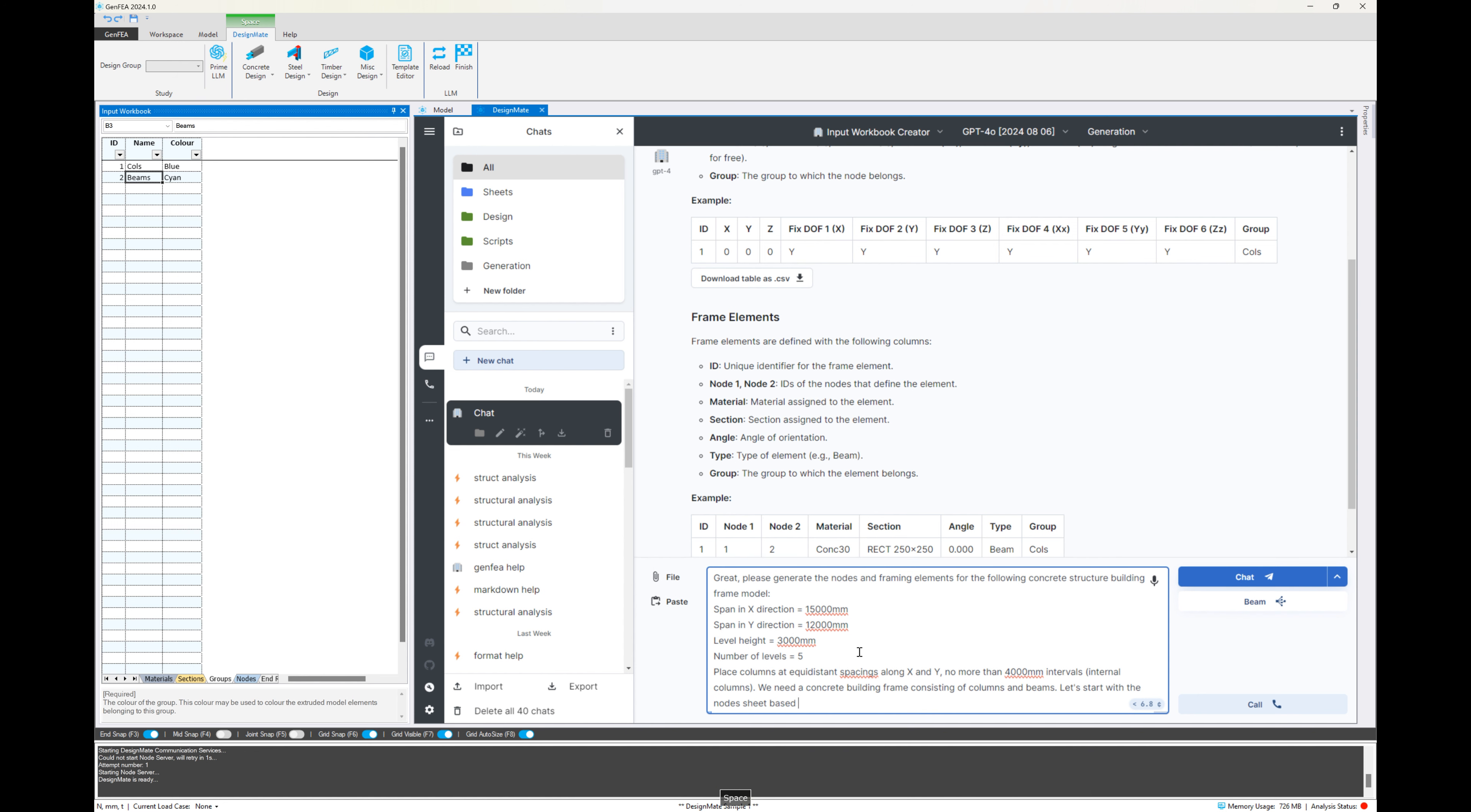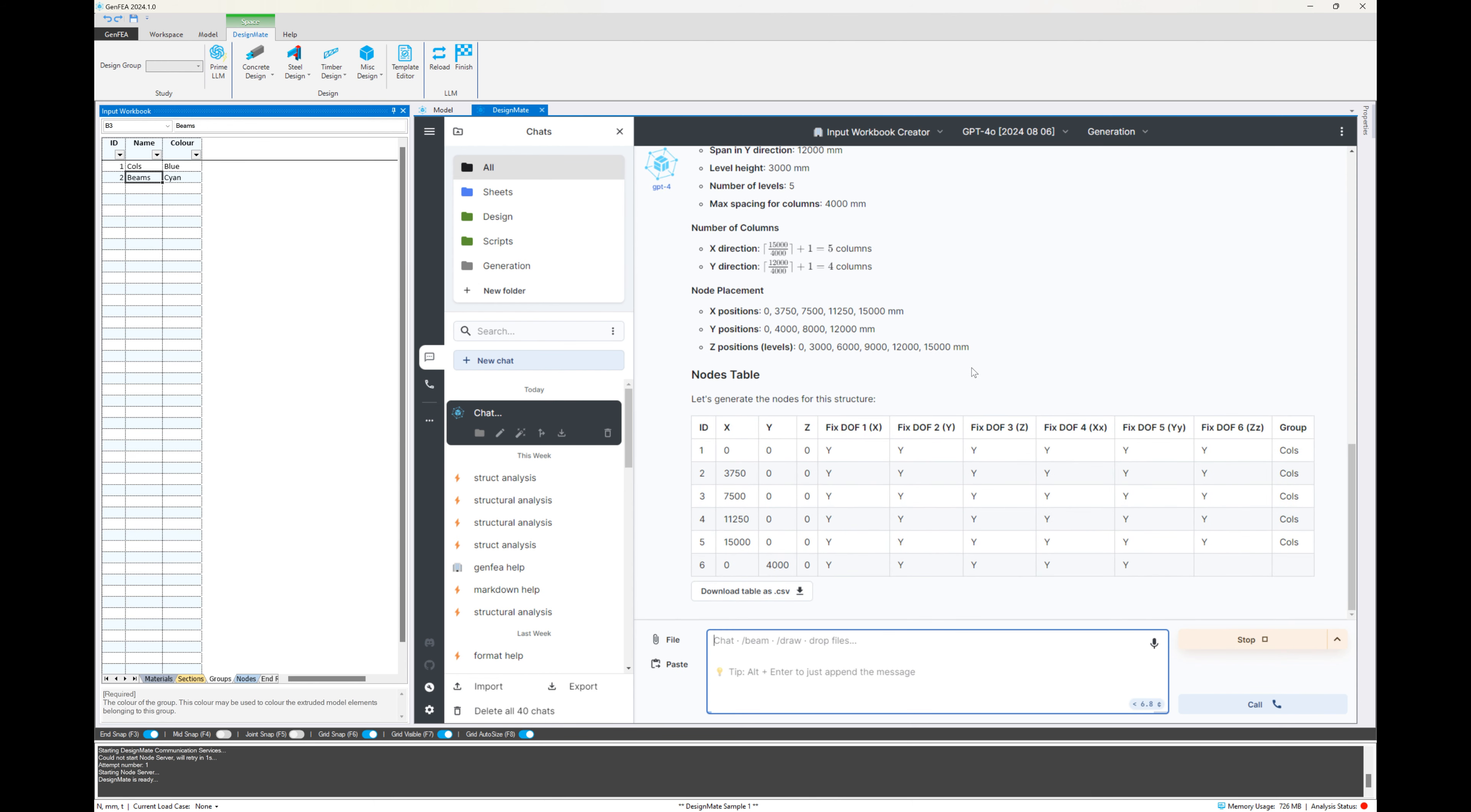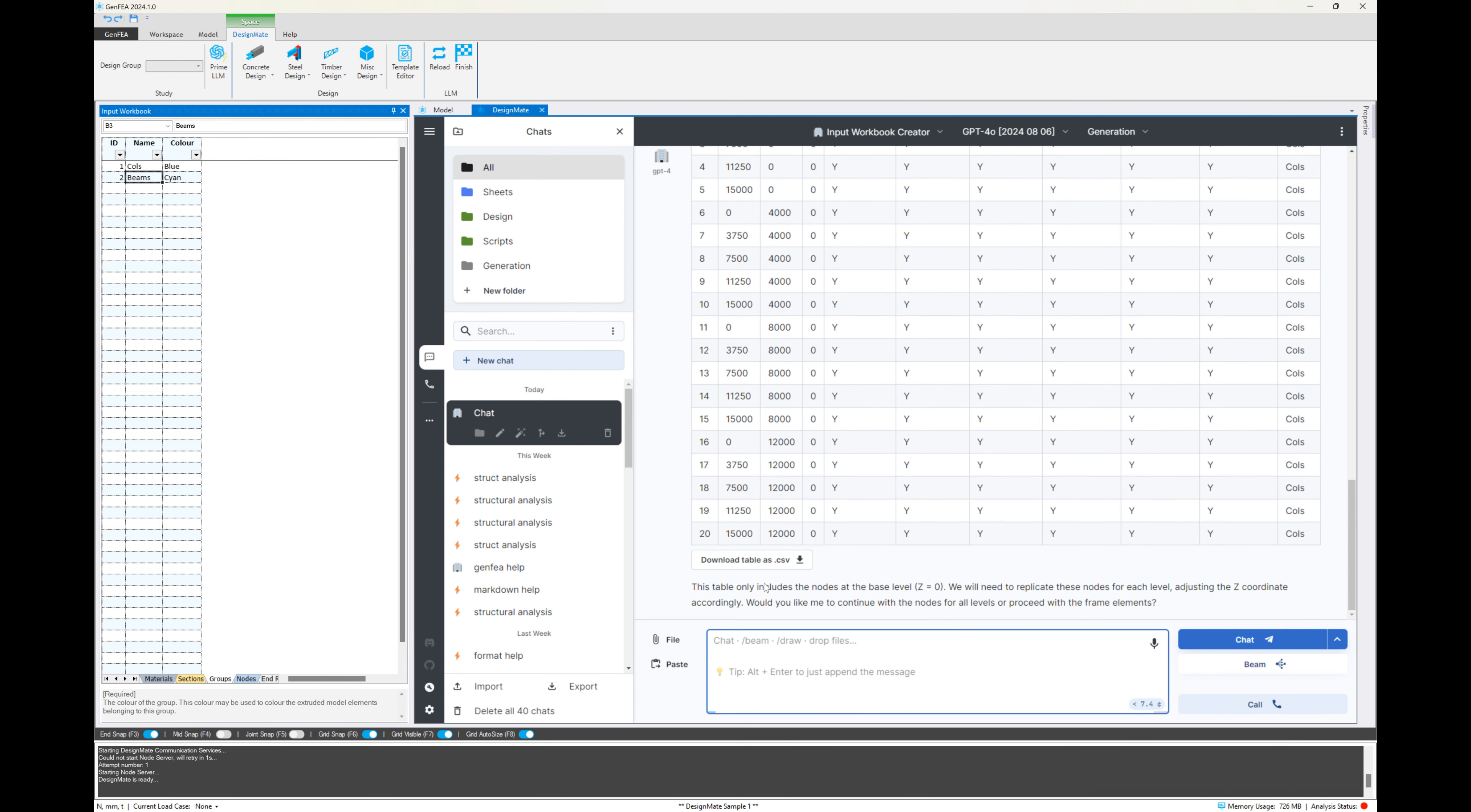And we'll start with the input nodes sheet to be generated. So once we've specified clearly what it is that we want, we can hit enter or click on the chat button and you can see that GenFEA is starting or DesignMate is starting to produce some results. And we can see a table being formulated there and you'll notice that the Z values are all zero. So it's kind of understood what I asked it to do, but I might need to go back and clarify my instruction.